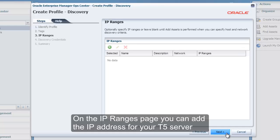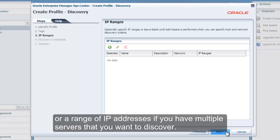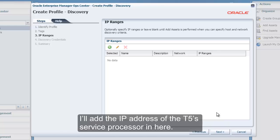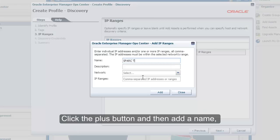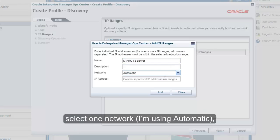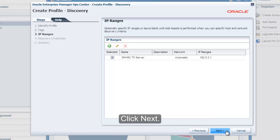Click Next. On the IP Ranges page, you can add the IP address for your T5 server, or a range of IP addresses if you have multiple servers that you want to discover. I will add the IP address of the T5 server processor. Click the plus button and then add a name, select one network — I'm using automatic — and add an IP address or comma-separated list of IP addresses. Click Next.